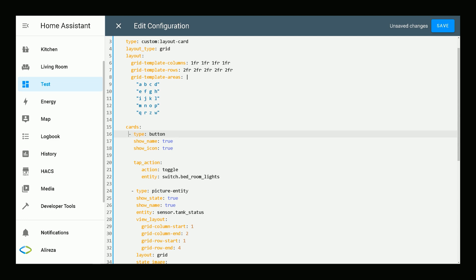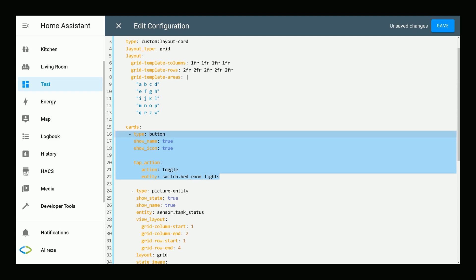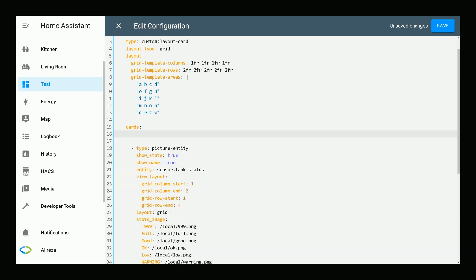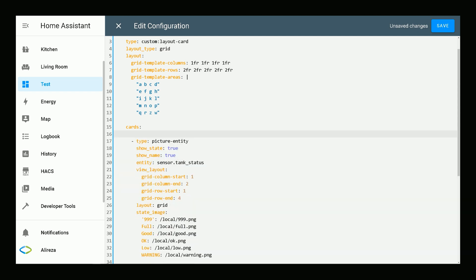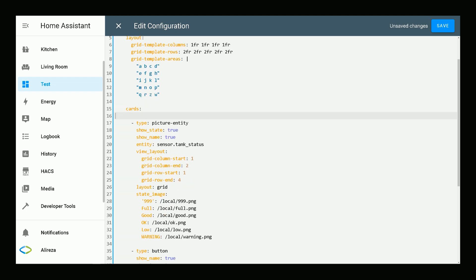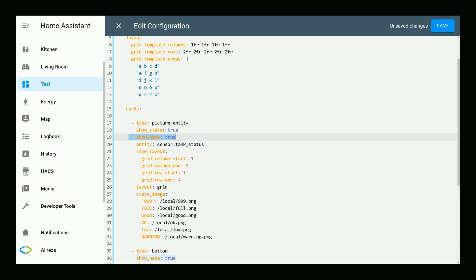I have already added cards, so I remove these lines. Type is picture-entity. I want to have the state of the entity, so I set show_state to true, show_name to true. Entity is my sensor.tank_status sensor.